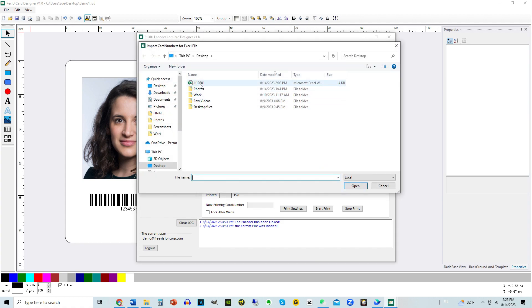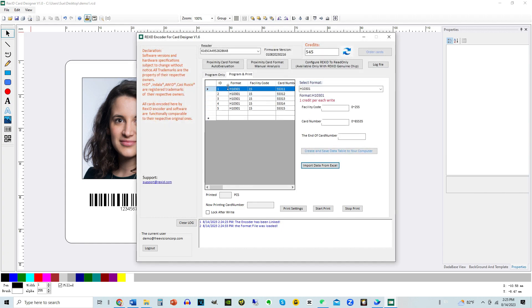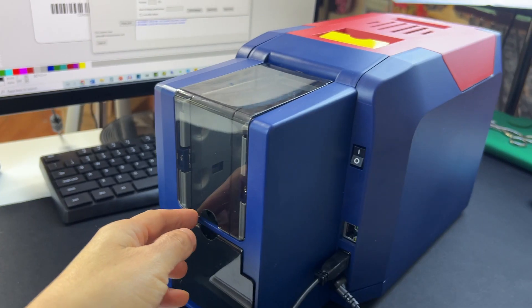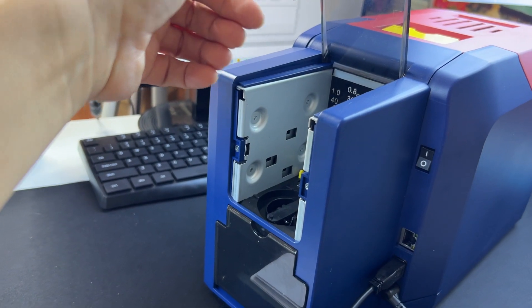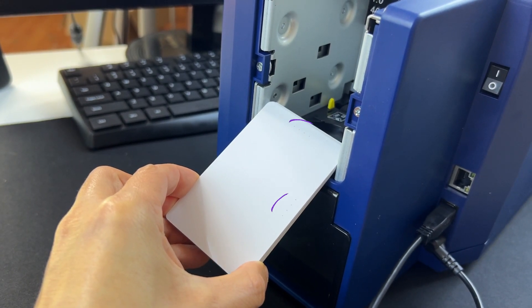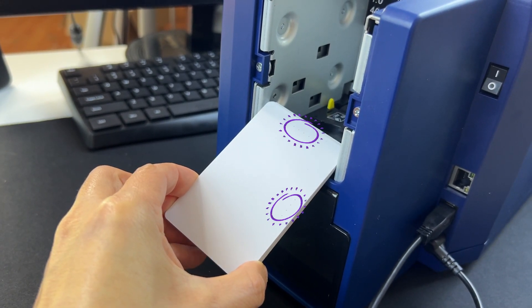Click on Import Data from Excel and upload the Excel file. The Excel data is then uploaded to the encoder software. The column named Programmed will be updated with Yes as the cards are being printed. Place cards in the printer before clicking Start Print. Use the Hole Punching Guide as guidance when placing cards in the printer, and flip the cards as shown.